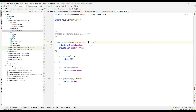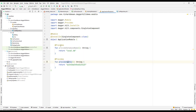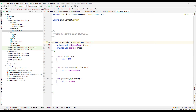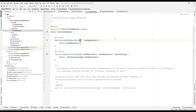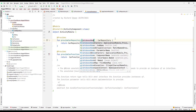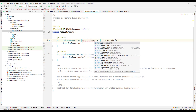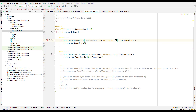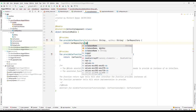Now we have the two @Provides functions in our module, and we need to provide the dependencies in the CarRepository. The @Provides function that provides CarRepository takes parameters: databaseName of type String and apiKey of type String. Now we have two String parameters — databaseName and apiKey — and we can pass them into the repository constructor.